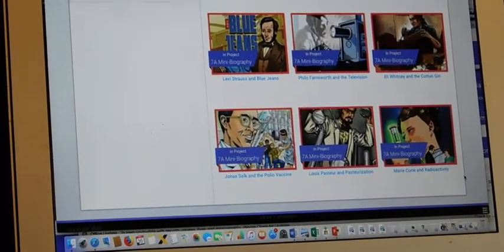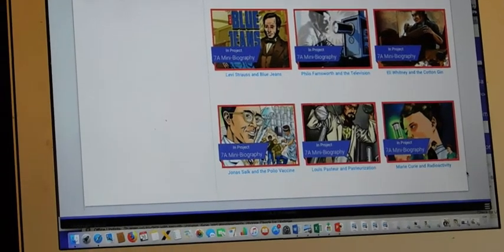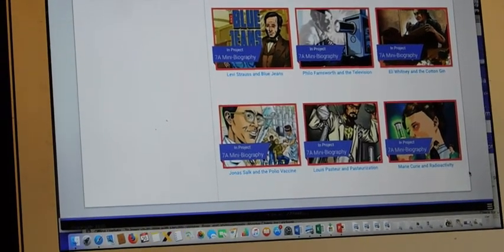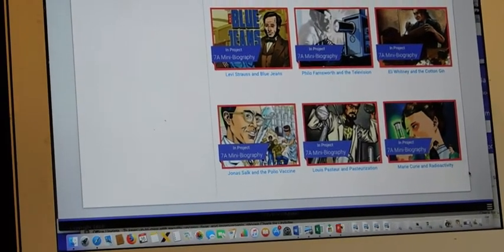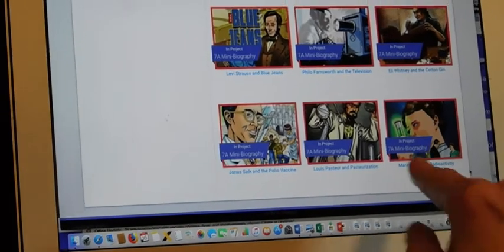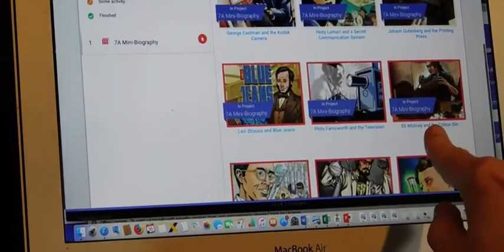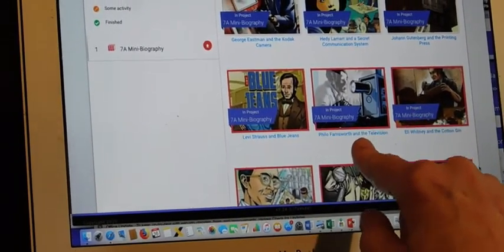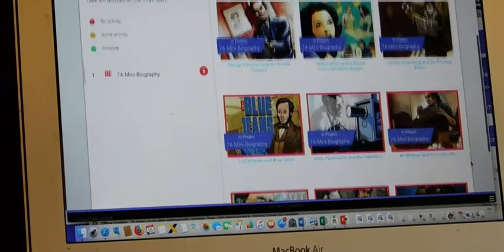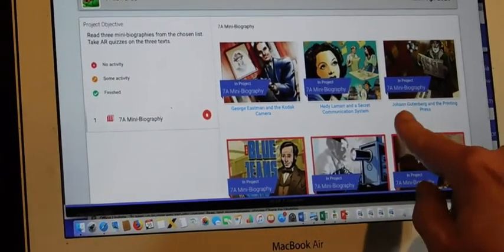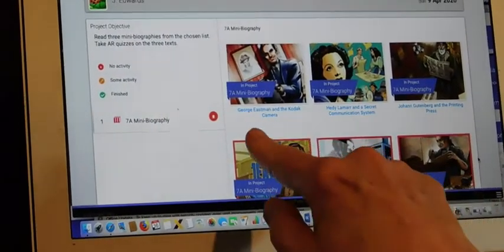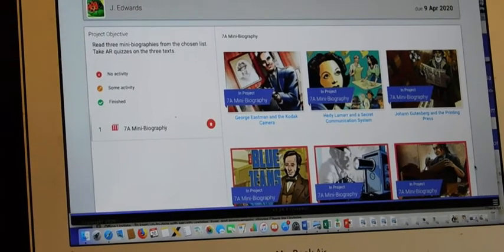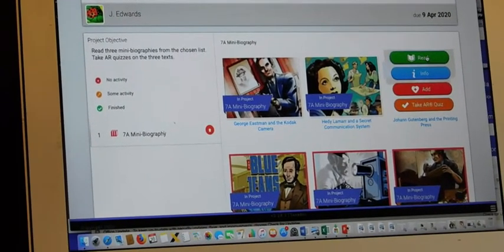They're not too long but they're very informative and interesting. Everything from medicine, the cotton gin, television, the creation of blue jeans, the printing press and even the camera.